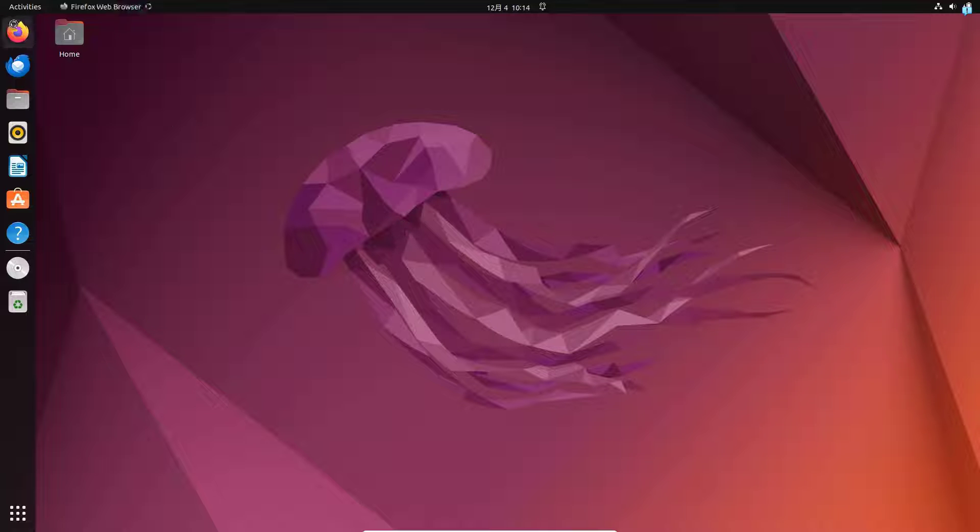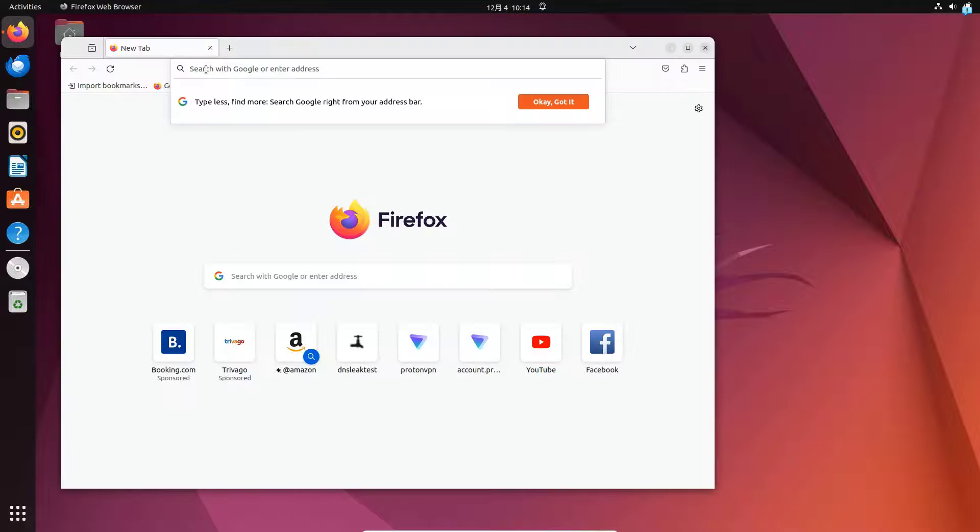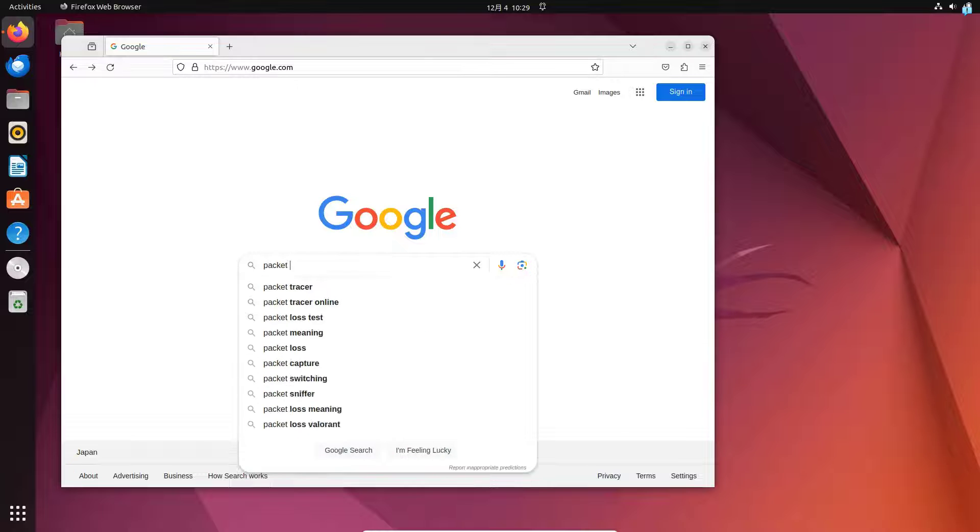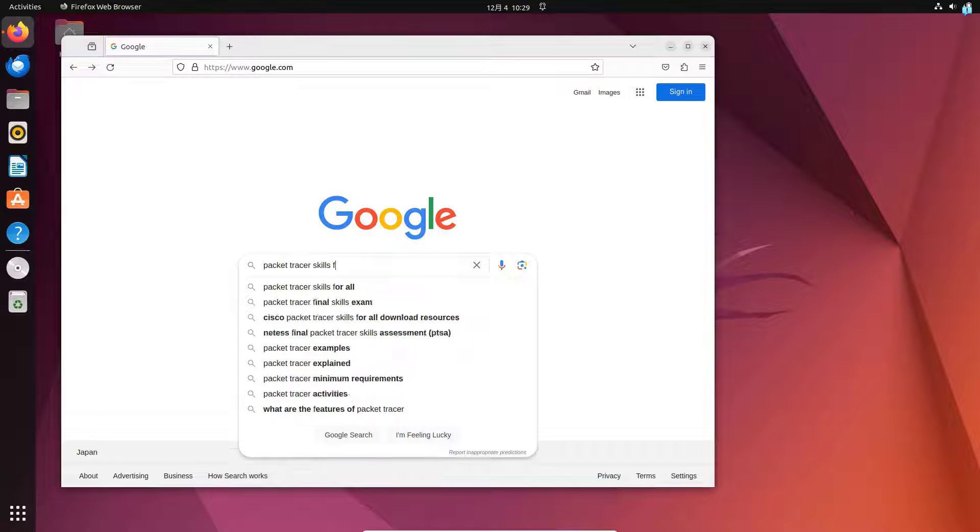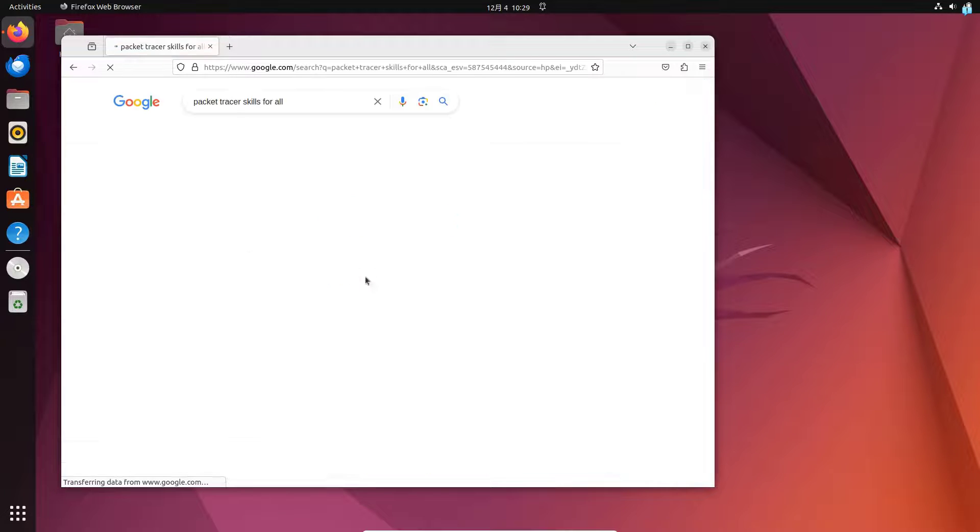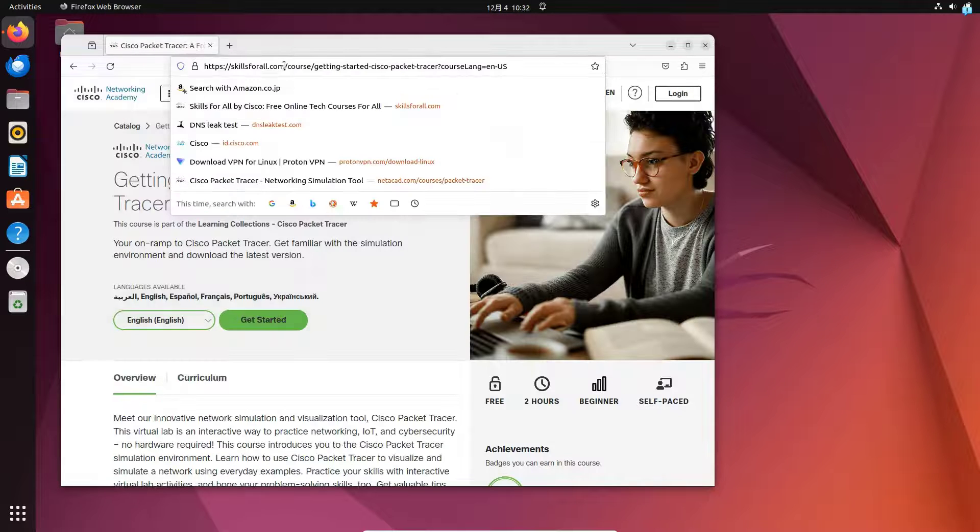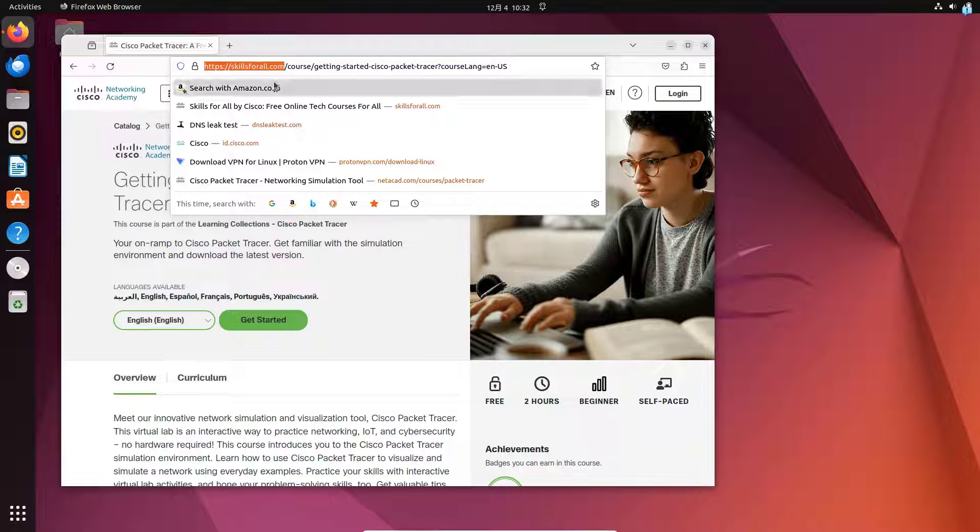First, open up your browser and go to google.com and search for Packet Tracer Skills4All, and press Enter. Click on the first link from Skills4All. Skills4All.com is the official URL.